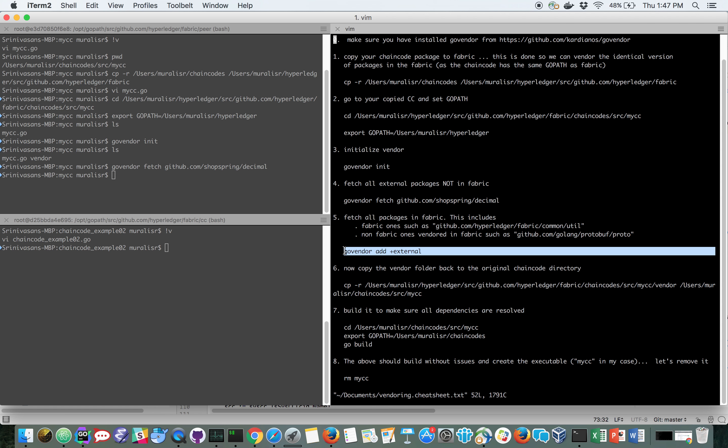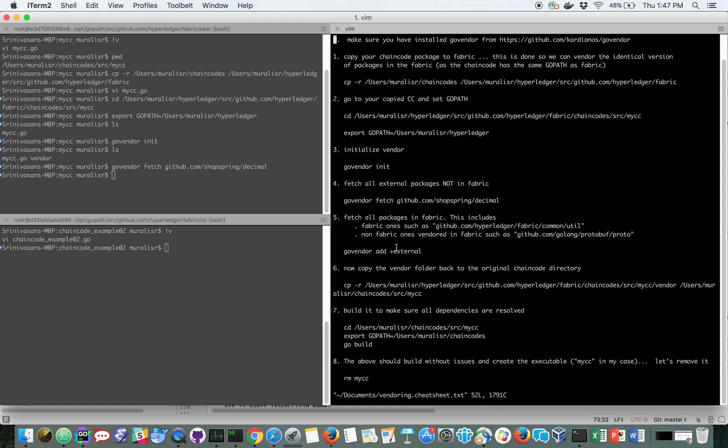As I mentioned before, this is the reason I needed the chain code to be under fabric to be able to pick up all these external vendor packages. So let's get all these packages using the GoVendor add command.